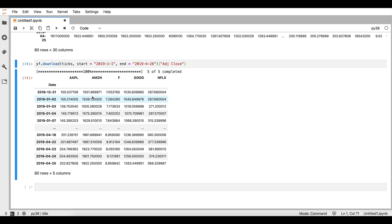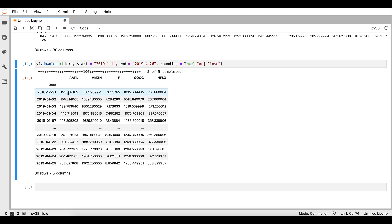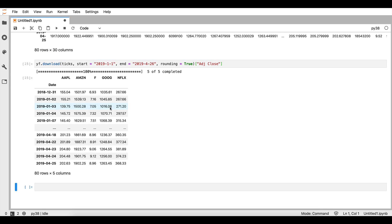We can see that this is not very easy to visualize. What we can do is add an additional argument to round the numbers in order to enhance our visibility — to make it cleaner and not have that many decimals. What we will be receiving is just the first two decimal places.